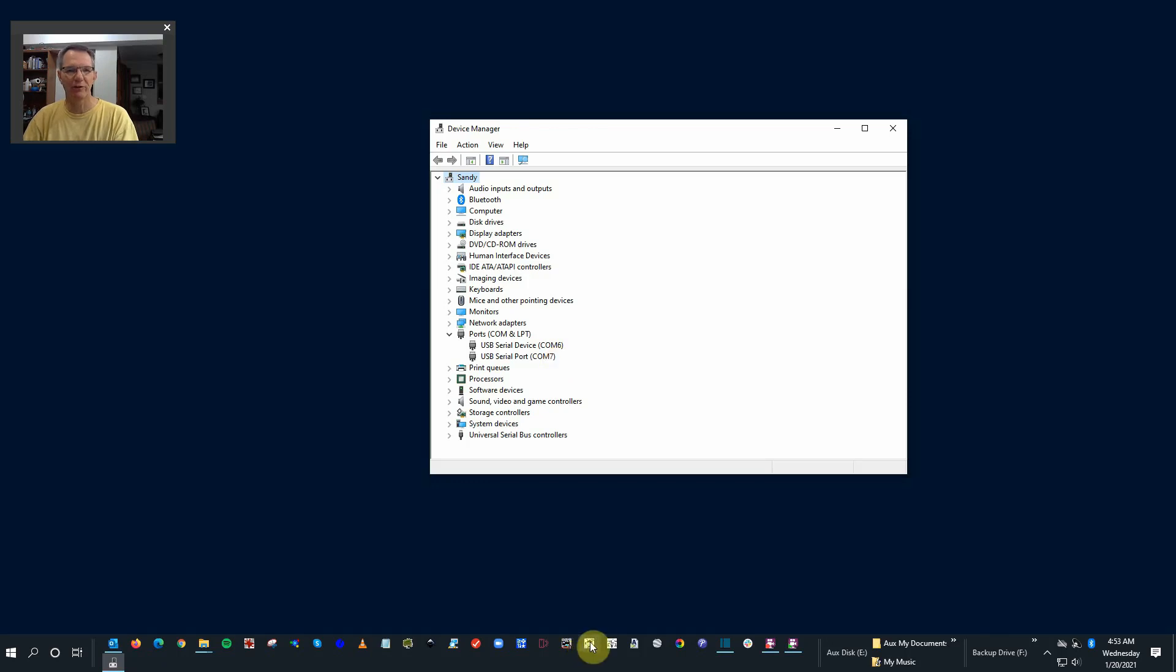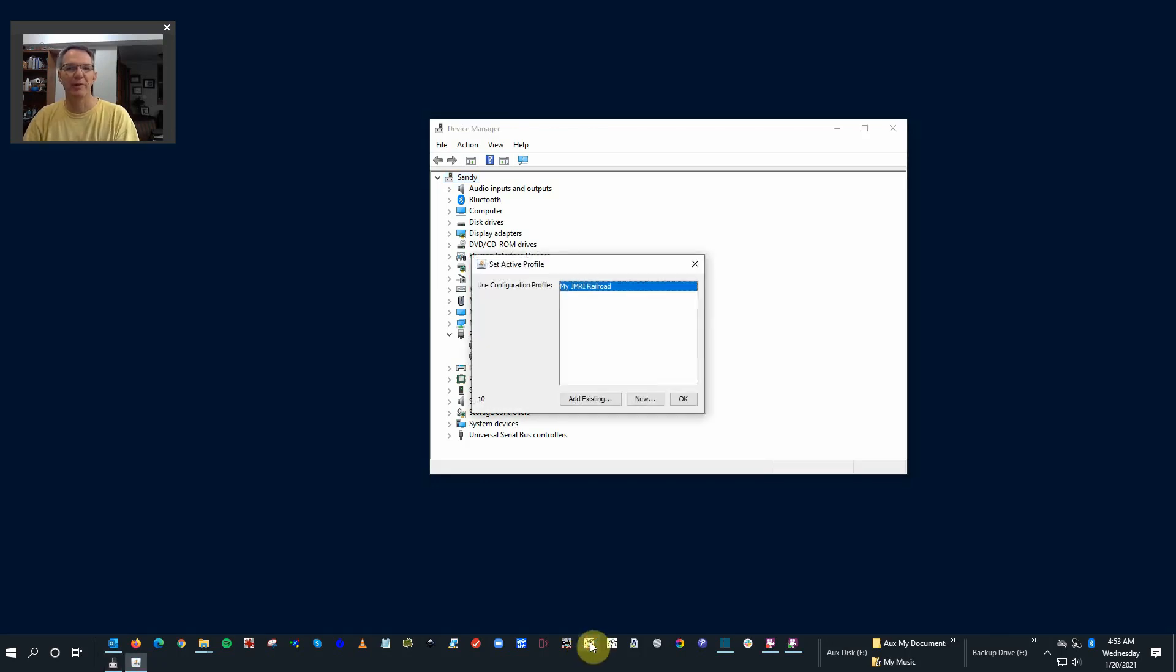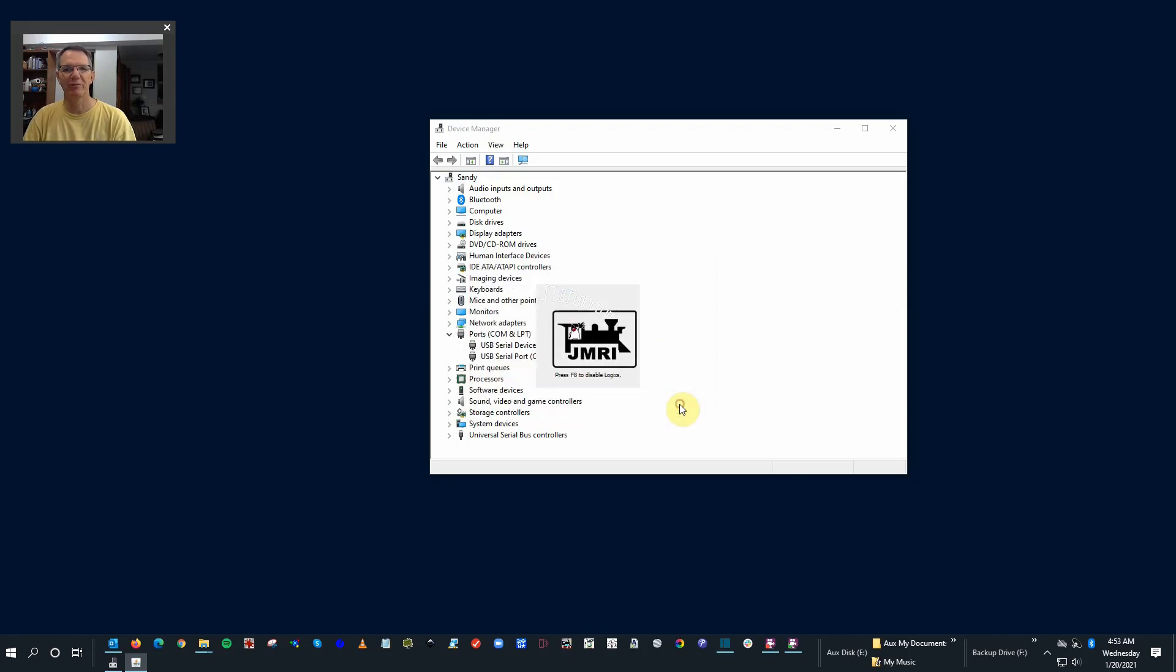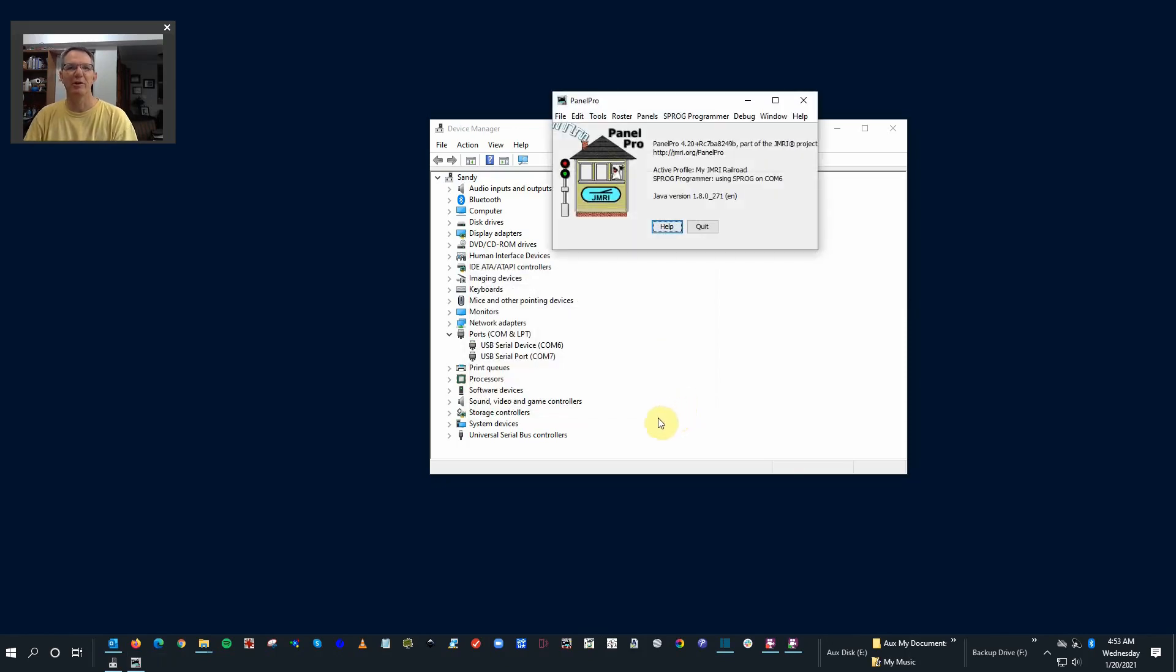Now you go down to your Panel Pro. Panel Pro will open up with My JMRI Railroad. Obviously if you're familiar with JMRI you can set it up to whatever you want. I'm just going to leave it as a default. So you open it up, and if you take a look here, you can see that there's a toolbar here, but you don't see LCC anywhere.